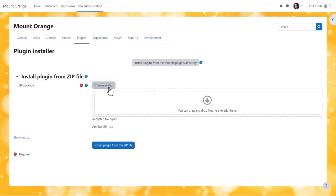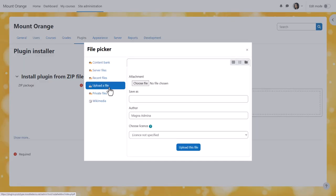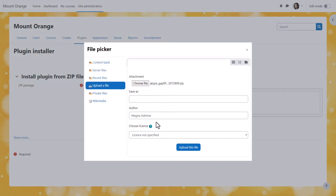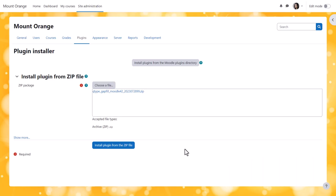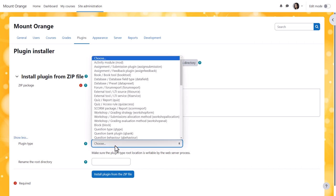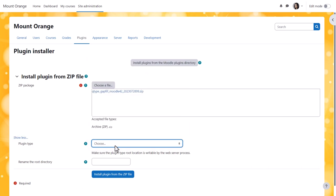From site administration, plugins, install plugins, we click choose a file and upload the zip file of our chosen plugin. If the plugin has been correctly configured, then we don't need to do anything in the show more section, but if there are any problems, then we can manually select the plugin type and also if needed, provide the correct name for the root directory.